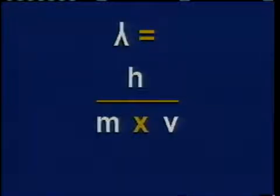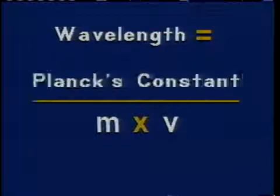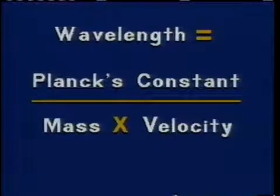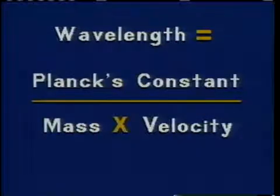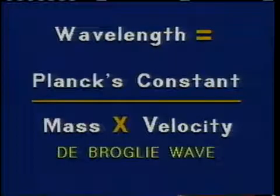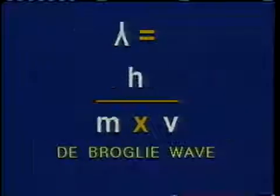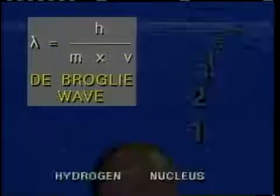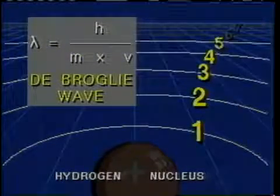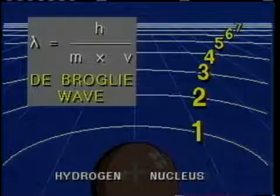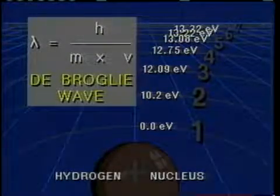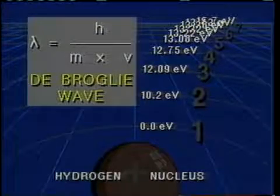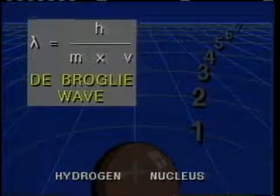De Broglie suggested that his matter waves would have a wavelength inversely proportional to the electron's momentum which could be calculated by multiplying the mass of the electron by its velocity. De Broglie showed that by using his matter waves he could predict each allowable orbit and its radius for the hydrogen atom. He also came up with the same energy levels as those predicted by the Bohr model.